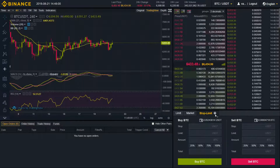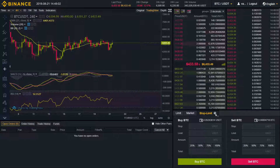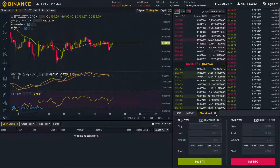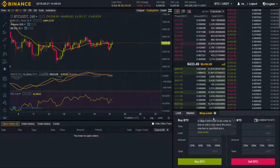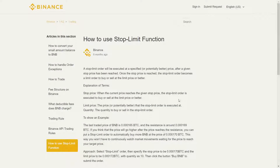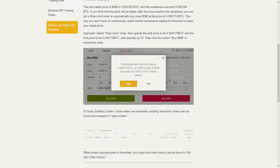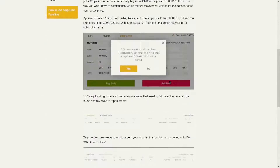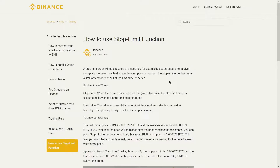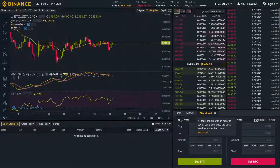If you want to see another explanation of this topic, click here on this question mark, then view more, and here we have a small article from Binance on how to use the stop limit function. Very brief, very small and very useful. Let's go for it.